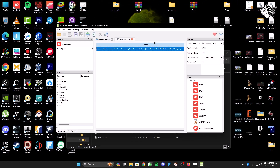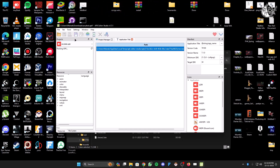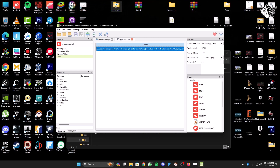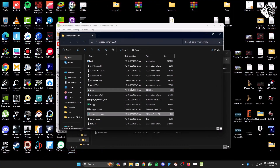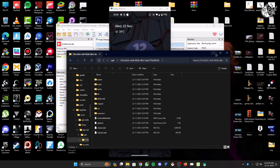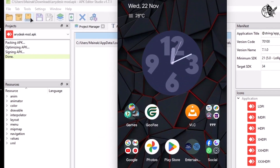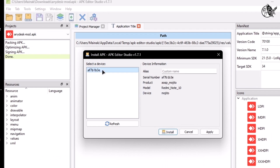Then you can either install the APK directly on your phone through ADB, or you can copy the APK file to your phone storage and install from there. Click on the install option, select your ADB device or Android device, and then click install.